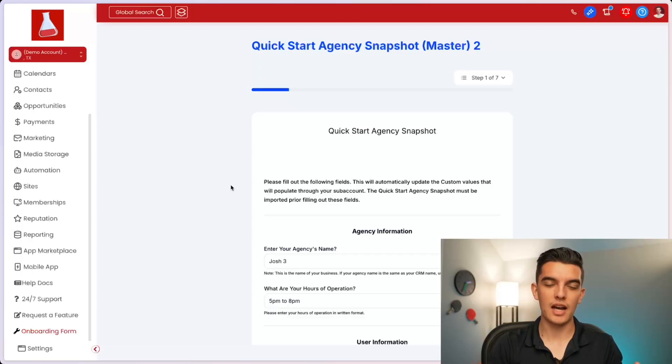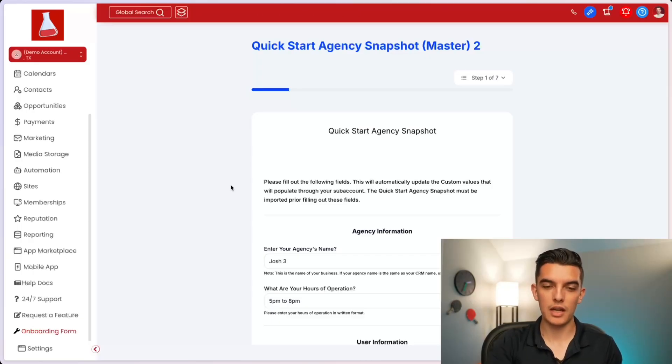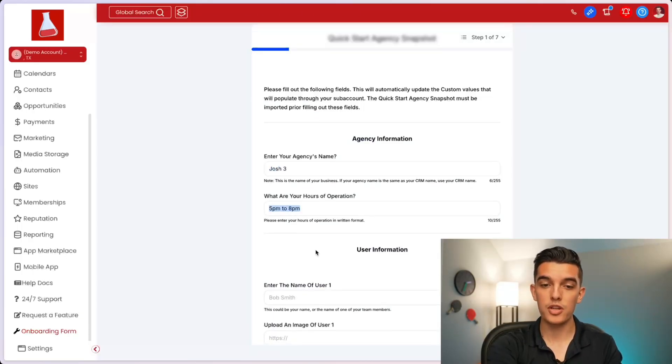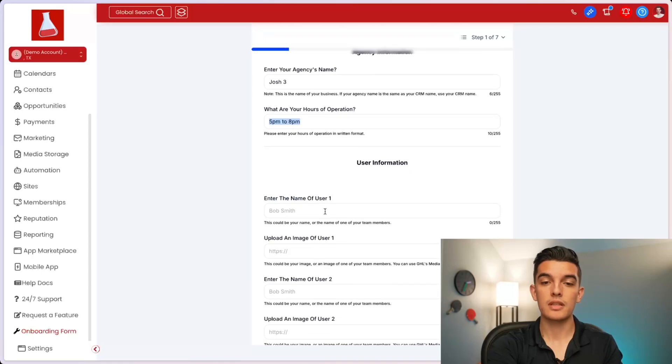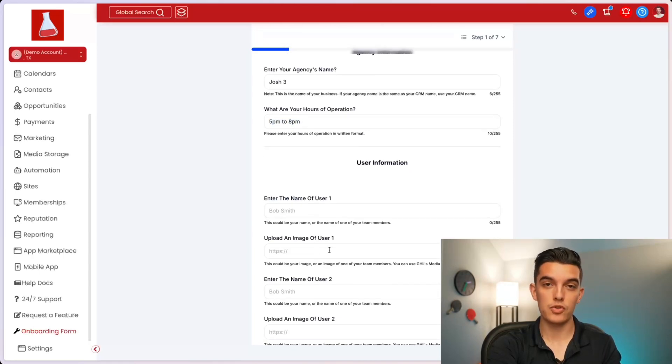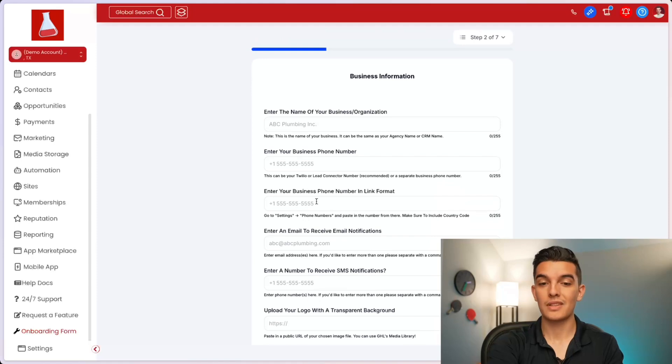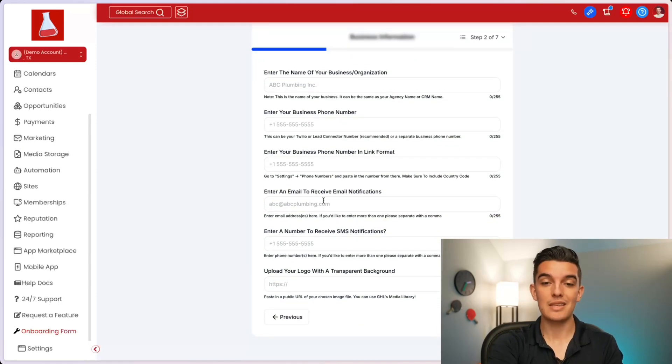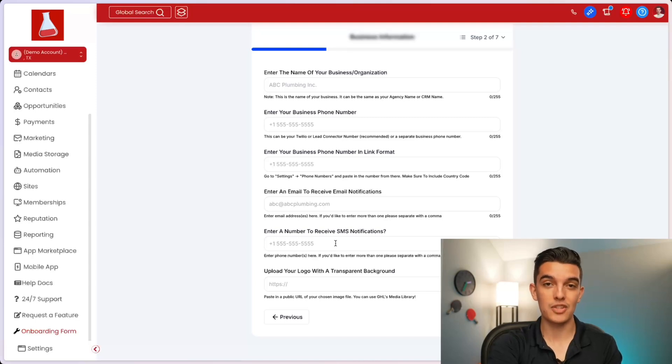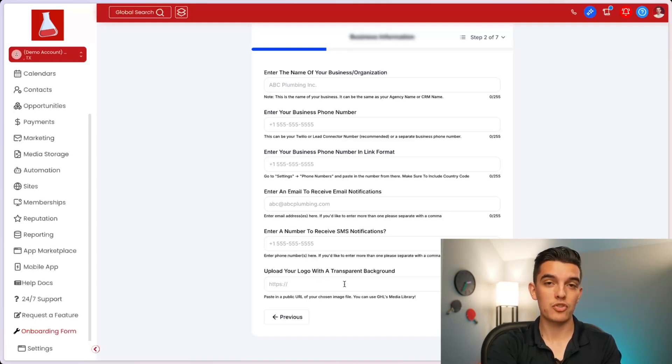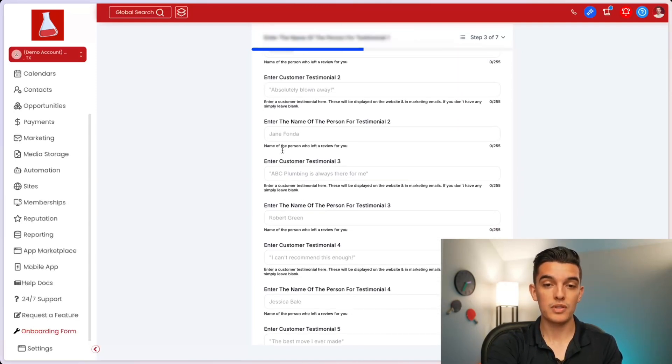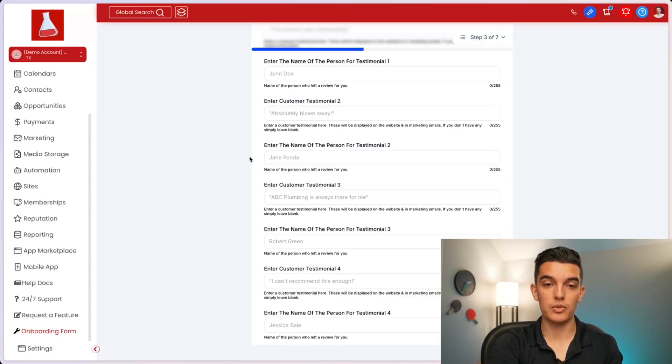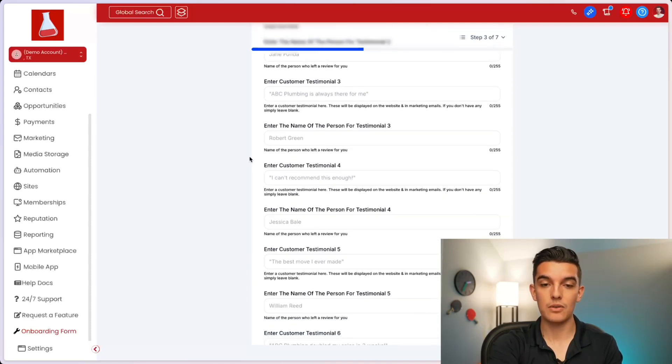Make a list of that and fill it out in your Google Doc file. Here are some questions that I personally use when onboarding my clients: What are your hours of operations? The name of user 1, the image of user 1, the business phone number, the phone number in a different format, the email to receive email notifications for the subaccount to receive SMS notifications, another phone number.